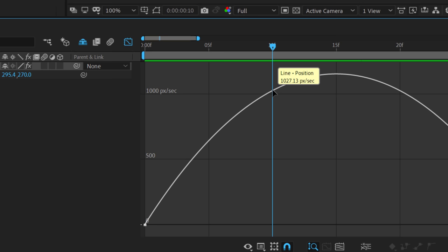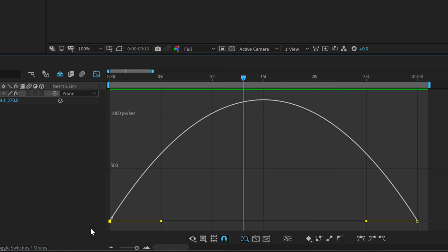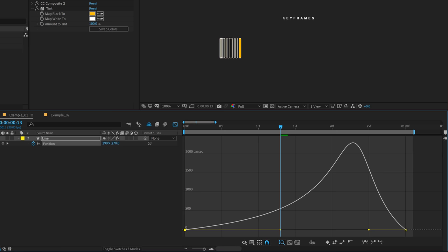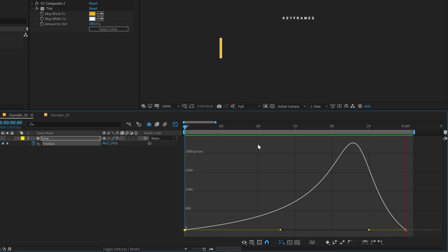Now if we want to tweak the speed, we can simply select this point and that is going to enable the influencer handle that you see right over here. And using this handle, we can tweak the way the line animates. If I tweak this right over here, now if I preview this, you can see it starts slow and then it accelerates high. So we have changed the way the line animates. Basically, we have tweaked the spacing, keeping the timing same.